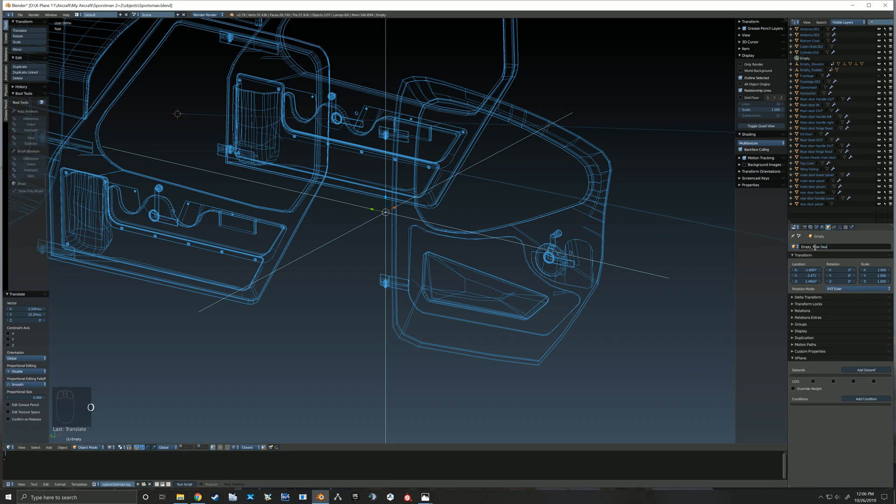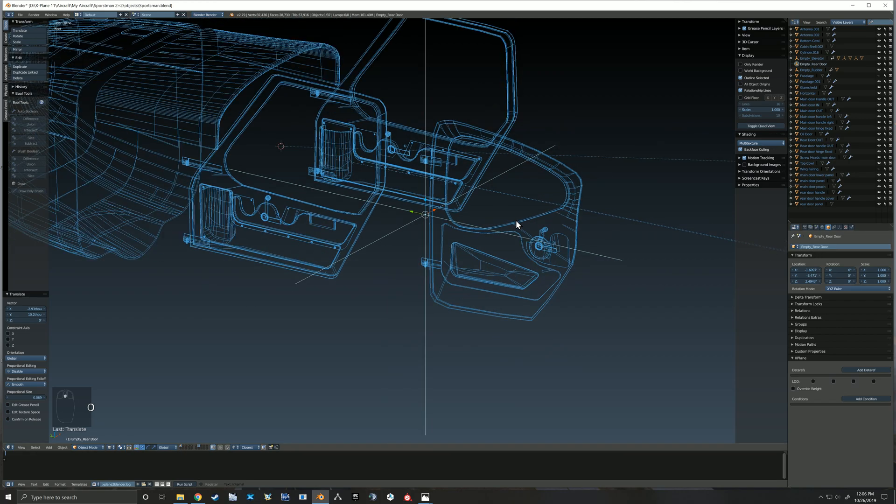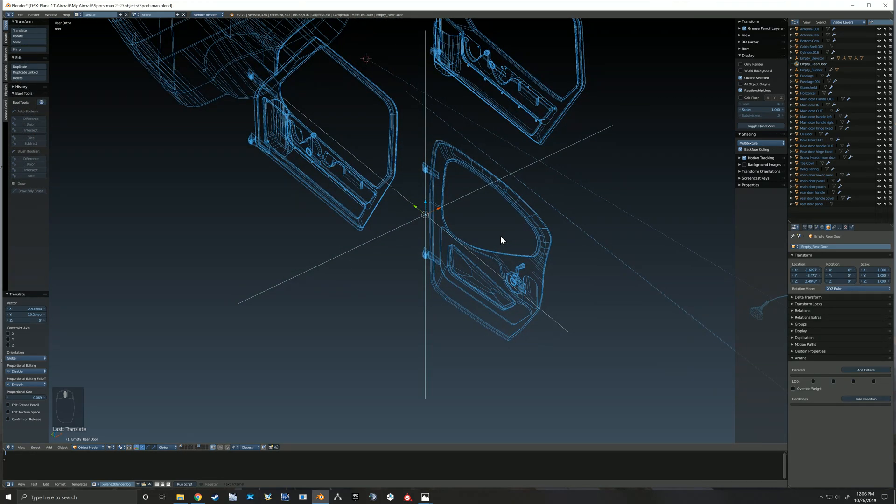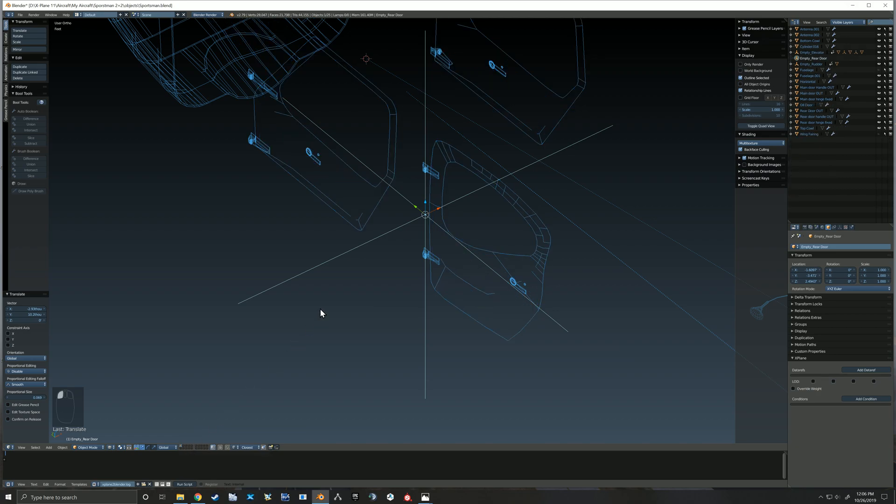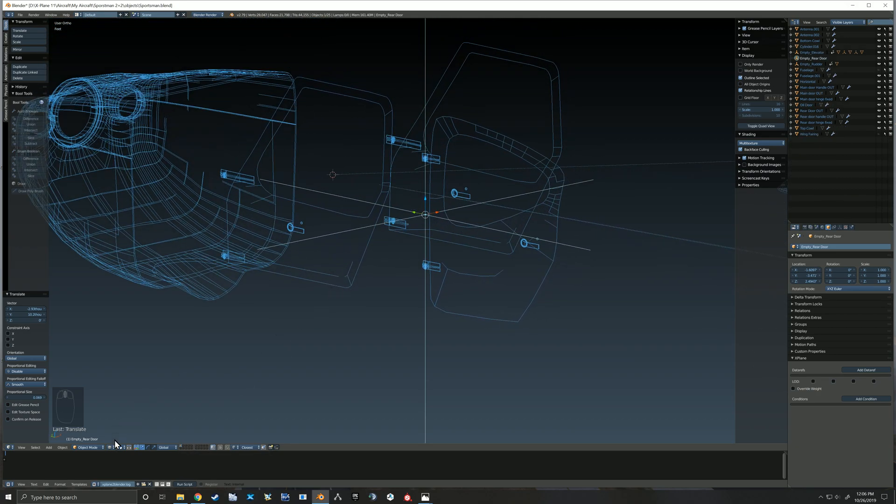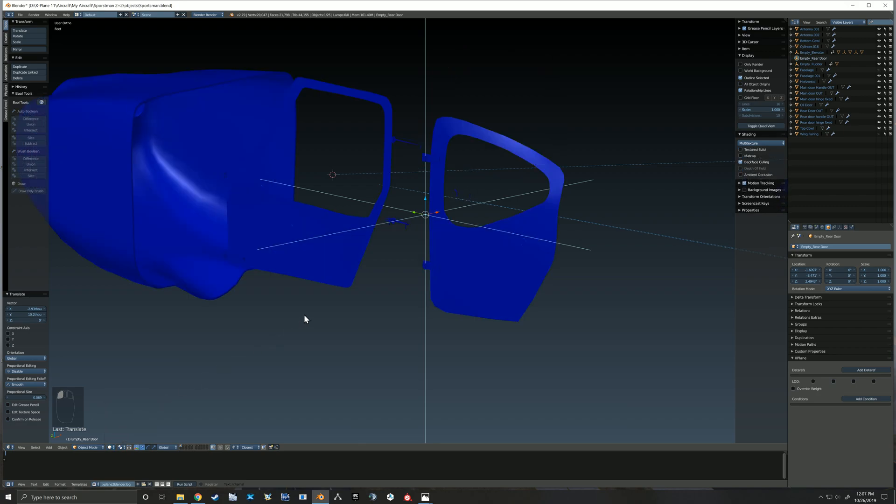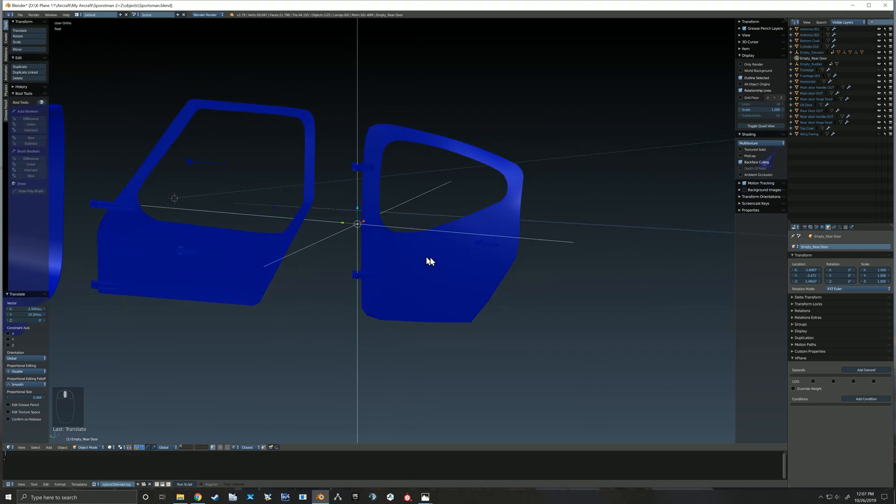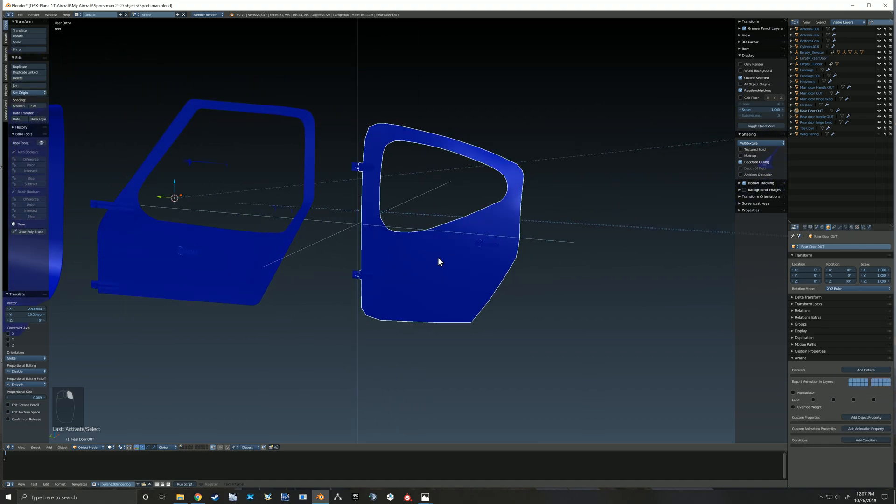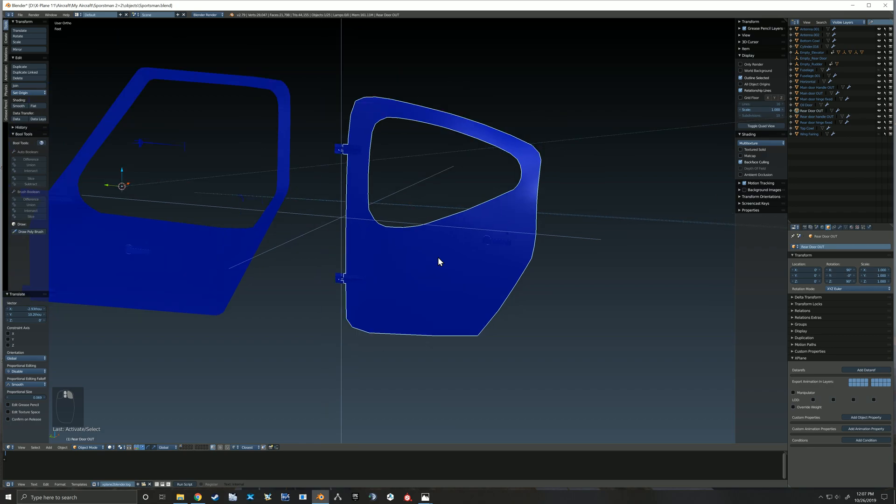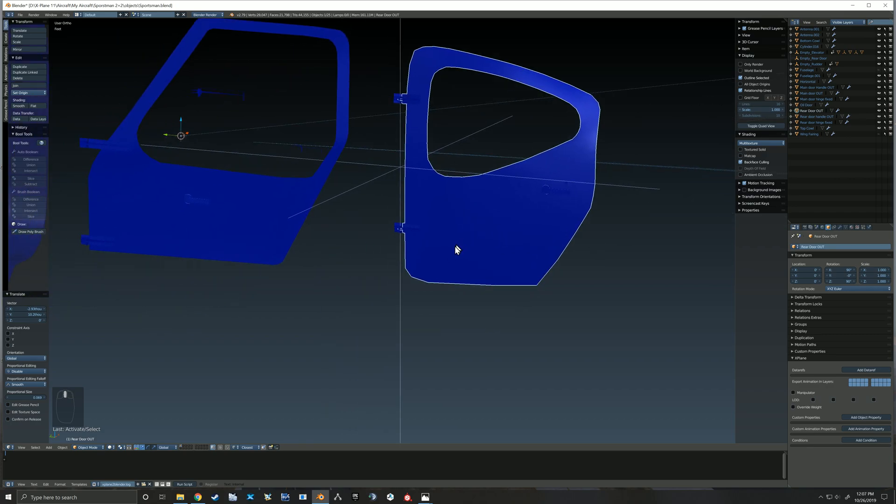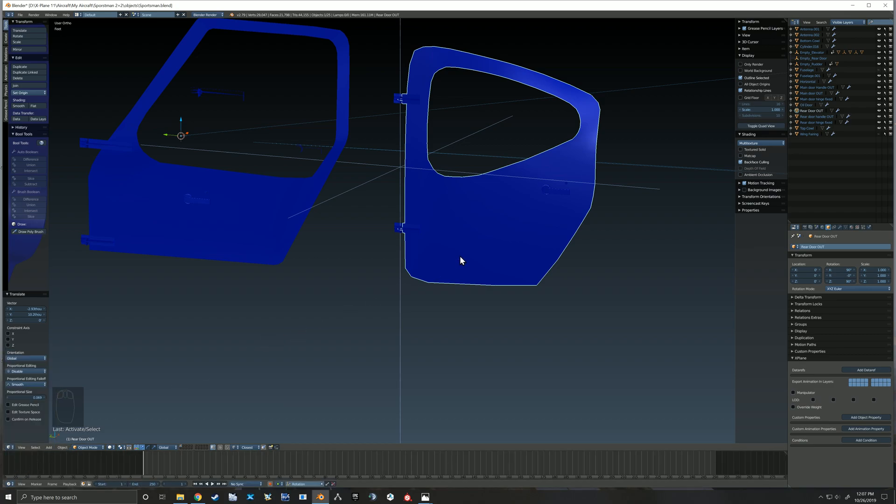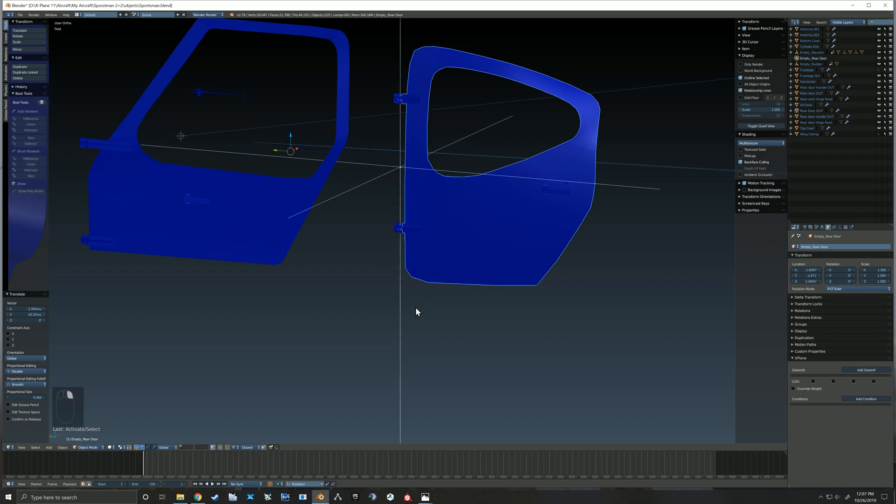I try my best to remember to keep my objects and empties all labeled. It just makes things a little bit easier, especially as you get more and more things built up and things just get more complicated. It helps out to have things clearly labeled. So I've got that empty there for the door hinge itself.